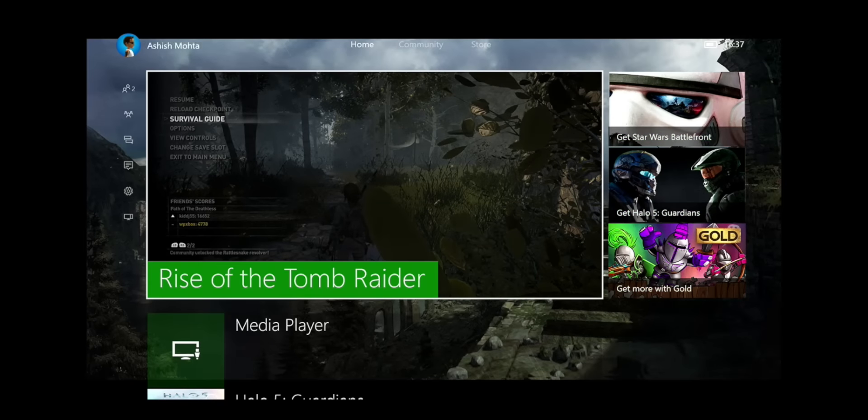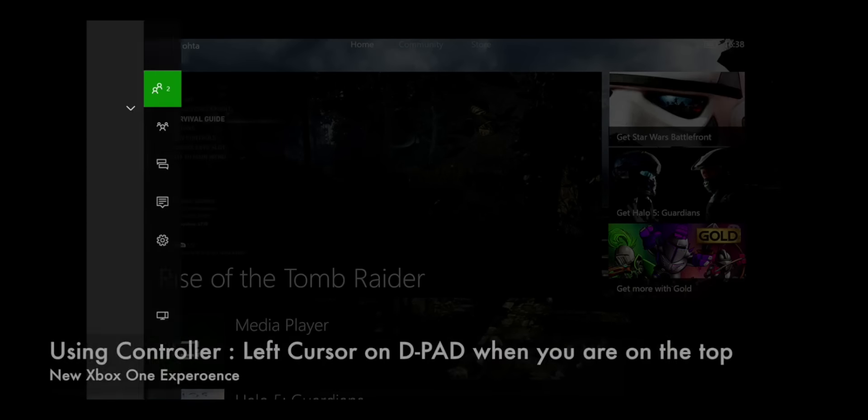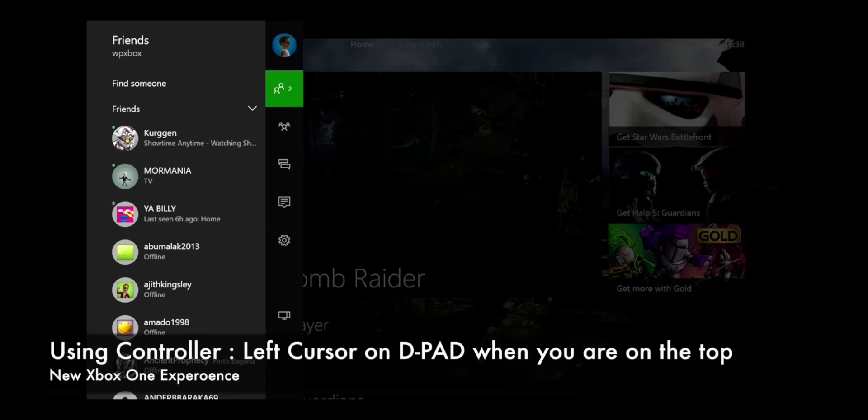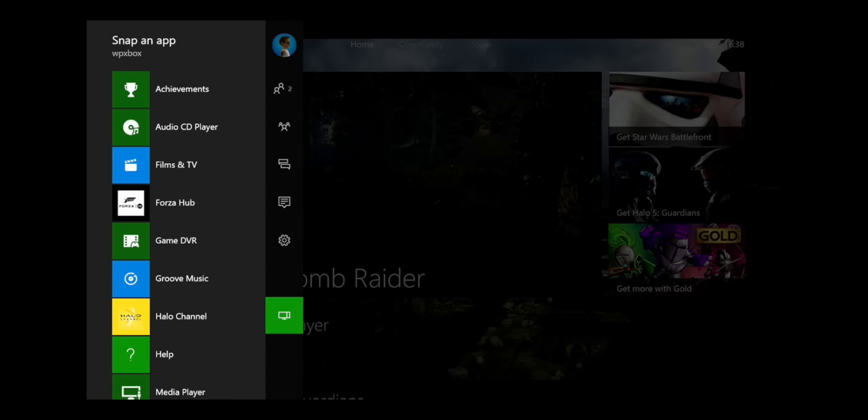So let's say if you are here and you want to snap something, what you need to do is you need to hit the left cursor on your D-pad. And the guide opens. So this is basically the new guide. And then you can come here and this is the snap part.